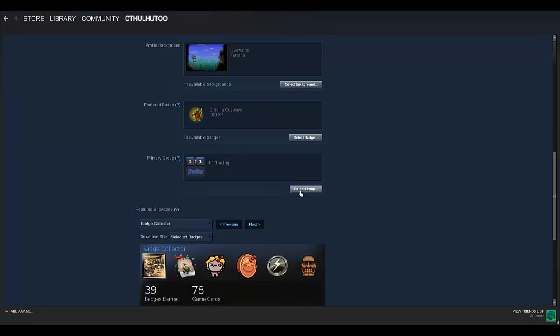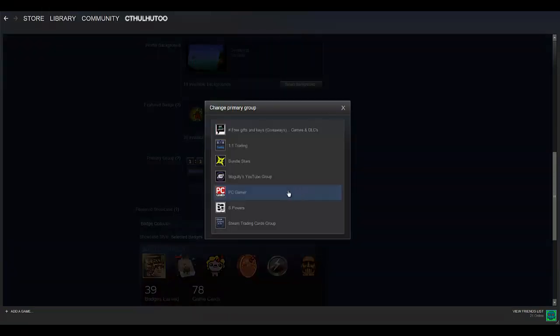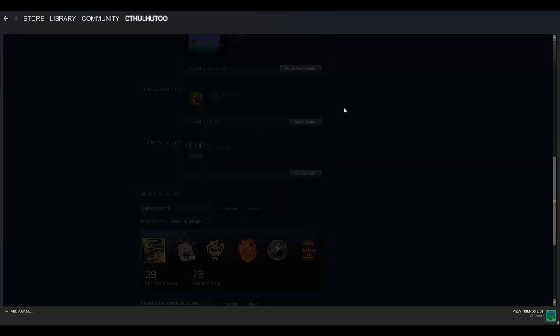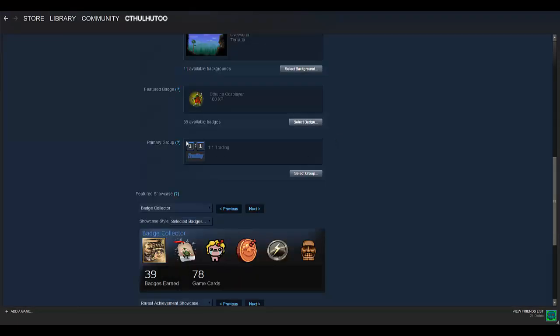Similarly with the group. There's a one-to-one trading group. I'm a part of a couple other little things here and there. I don't really do a whole lot with groups, but there's that.